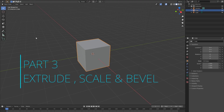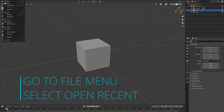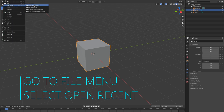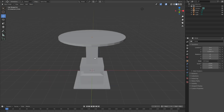Welcome again to part 3. Today we will look at how to bevel the edge of our table. Let's open our previous file — go to Recent and open 'Making Table.' Now we have our table.